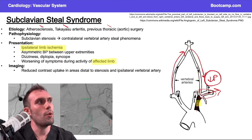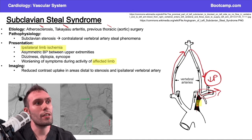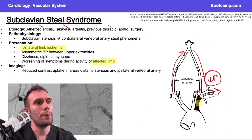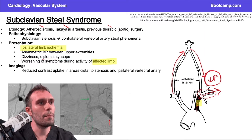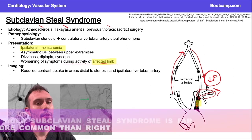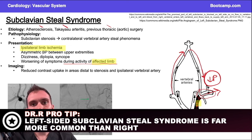The problem is that if you're taking blood away from the vertebrobasilar system, you end up with vertebrobasilar insufficiency. Because of decreased perfusion, these patients get dizzy, may have diplopia, and may have episodes of syncope — all classically triggered by increased activity of the affected limb. They'll also have decreased radial pulses and asymmetric blood pressures.